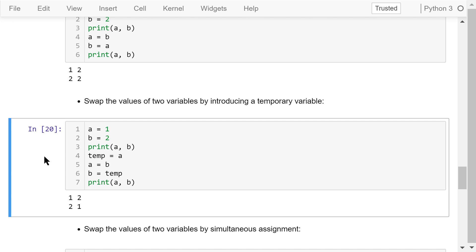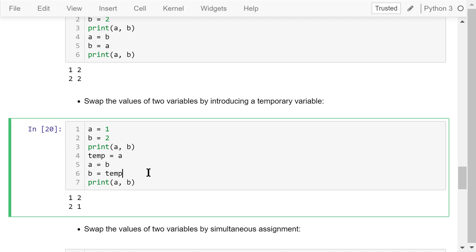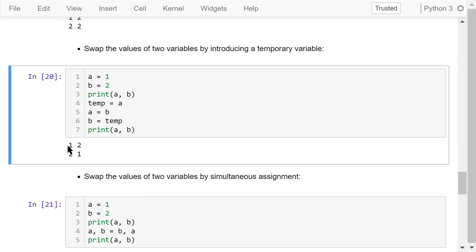Let's try another way. With A equal to 1 and B equal to 2, we introduce a temporary variable named temp. We assign A's value to temp, so temp is 1. Then we assign B's value to A, so A becomes 2. Then we assign temp's value to B, so B becomes 1. We have successfully swapped the values. This is the traditional way other programming languages handle swapping.